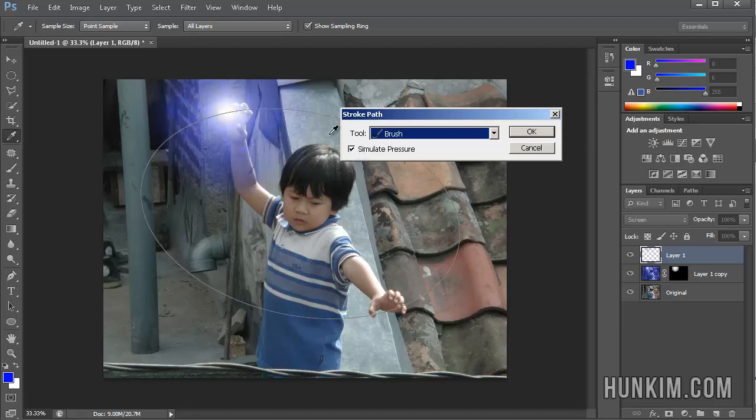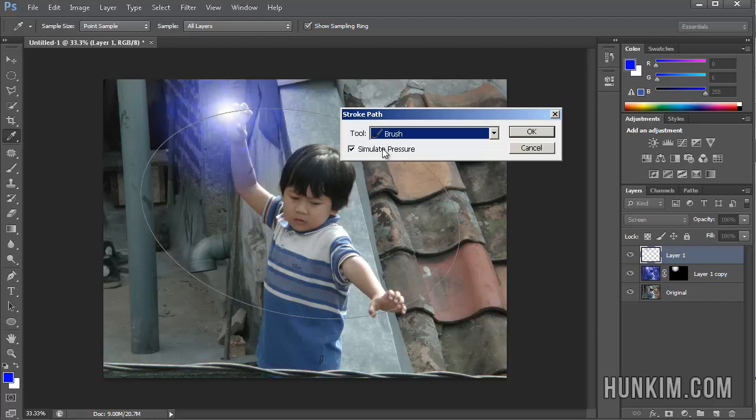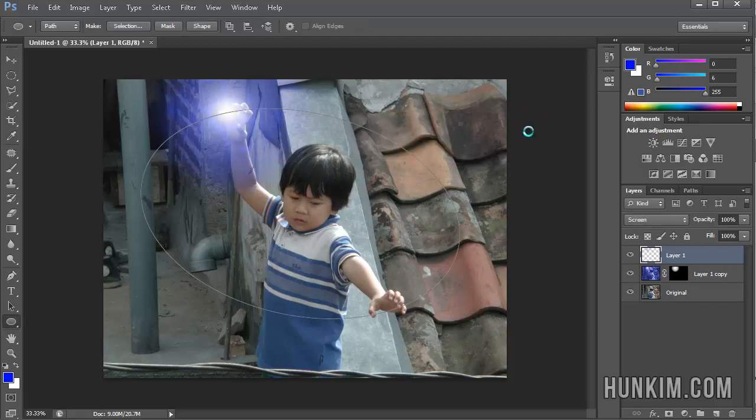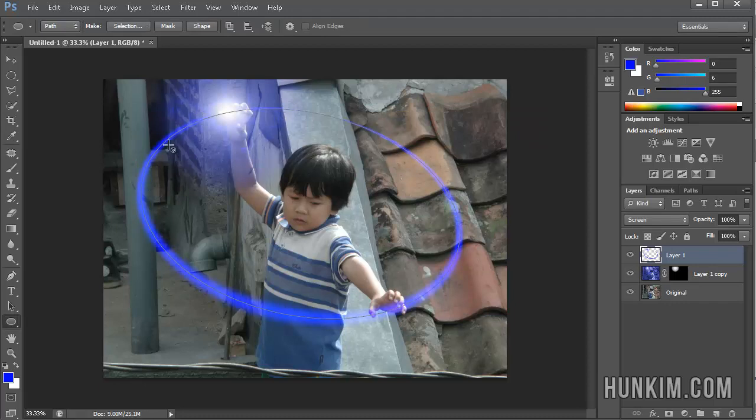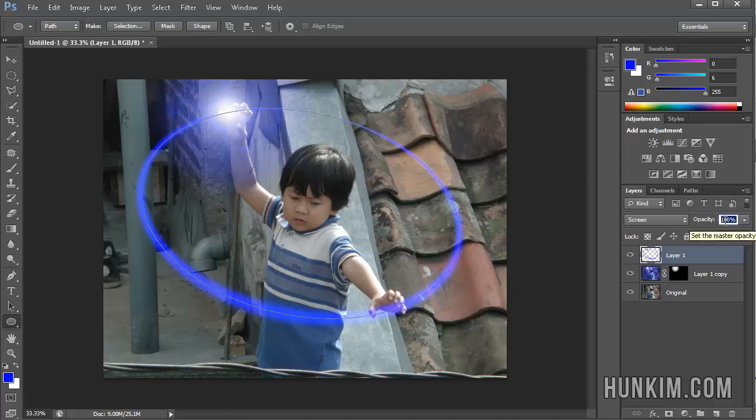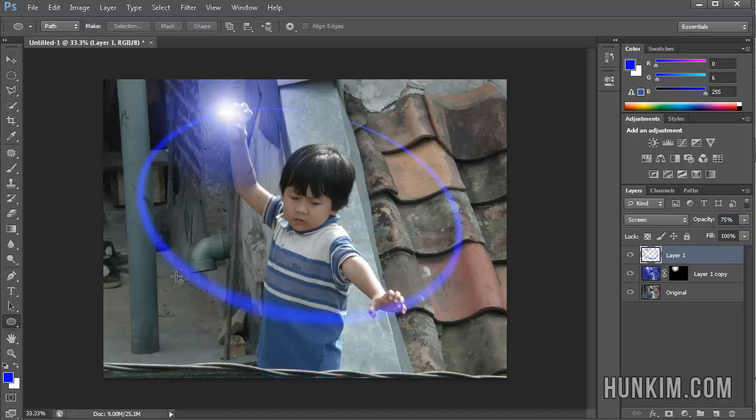So we want to create a stroke using the brush. And the brush we had was blue, and it was fairly thick and fairly soft. And what's going to happen is, if you simulate pressure, instead of being perfectly even all the way across the circle, it's going to actually be thin on one side and thick on the other. That's what simulate pressure is. So click on OK, and you see that we have a nice simulated pressure stroke path flying through here. You can play with the opacity setting. You can even make it see-through if I chose 75%. And you can press Ctrl X. Ctrl X actually deletes that path line. So this is kind of interesting.